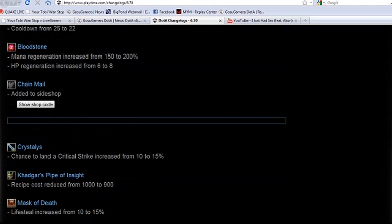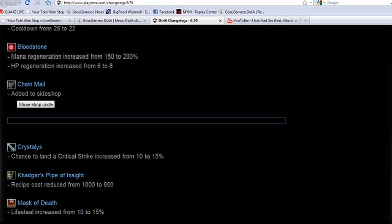And then afterwards you would want the Hex. Bloodstone is one of those items which you want to have as early as possible so you can rack up the charges. But yeah, Krob definitely, and Leshrac as well I suppose.